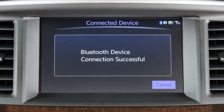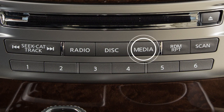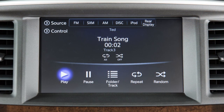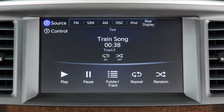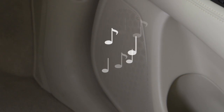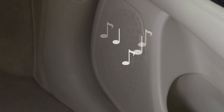Once the device is connected, press the Media button several times until the Bluetooth audio mode appears on the display. You can also switch to Bluetooth audio mode by touching Source on an active audio screen. Your device's audio files will now play through the vehicle's speakers.